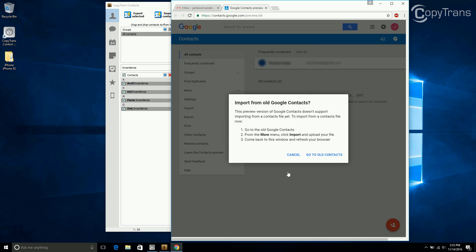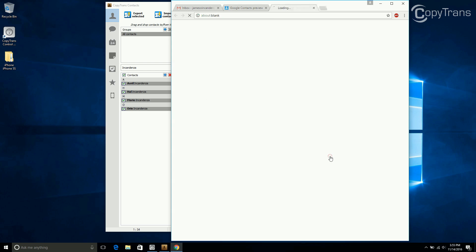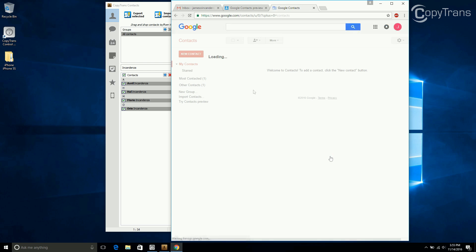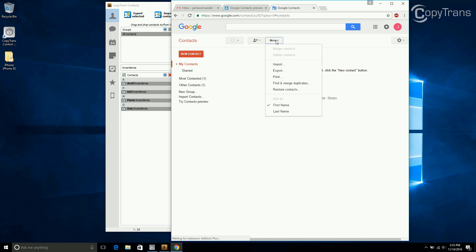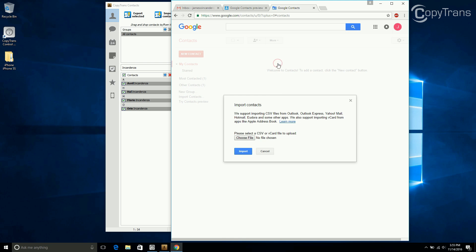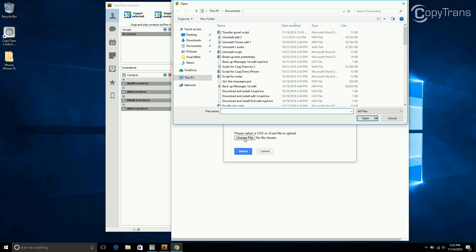In the preview version of Google Contacts, importing contact files isn't yet supported, so click on Go to Old Contacts. Now click on More, click on Import, and now choose the file from the location where you saved it.